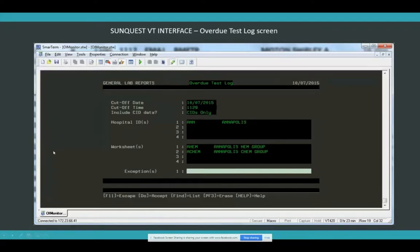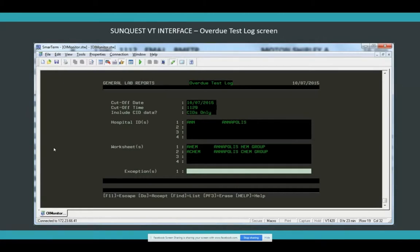Here's what the VT interface looks like in smart term. You may be familiar with this — you may be pulling your overdue logs this way. This can all be automated, and not only that, not just to display it on the screen or automate printing. The OL Monitor application automates this and continuously updates it, so you don't even have to mess with it.